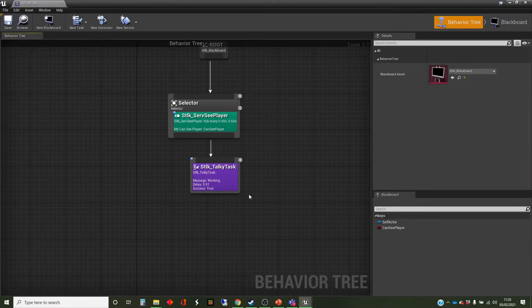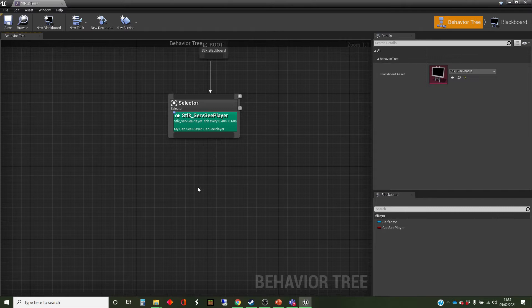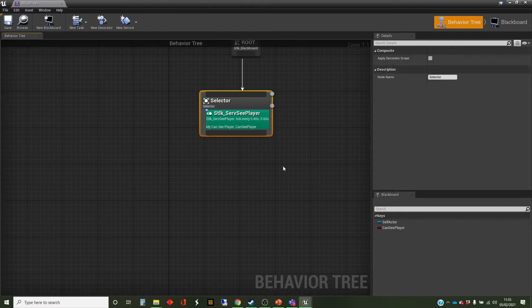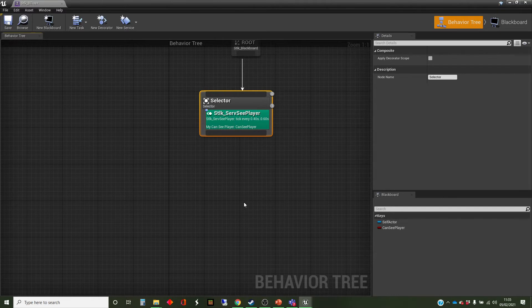Here we go. And I'm just going to get rid of that talkie task at the moment. We've got our selector here that's running with the service inside it.